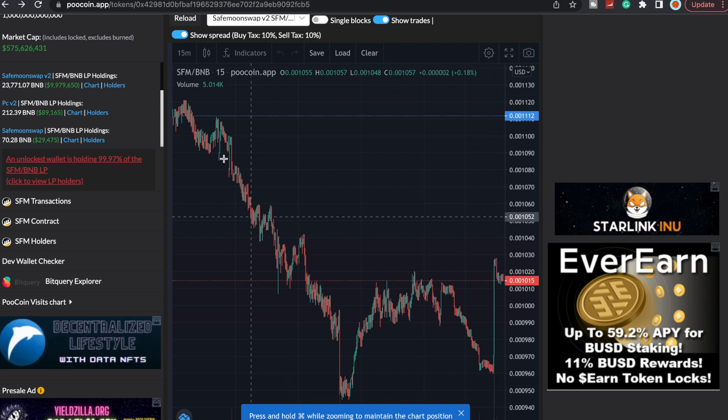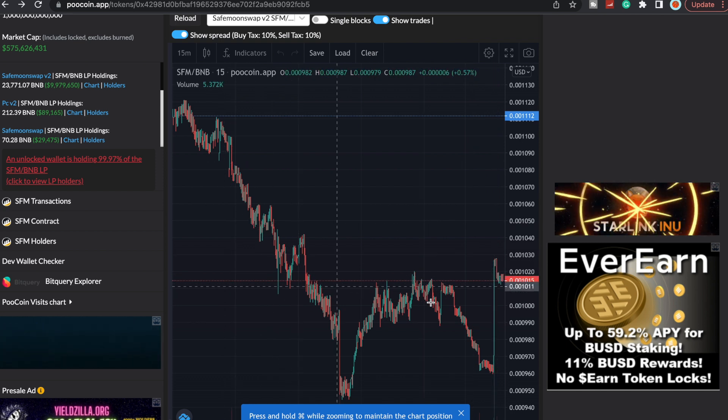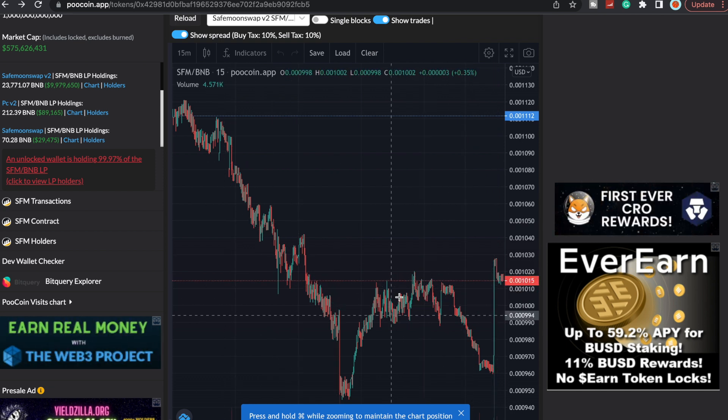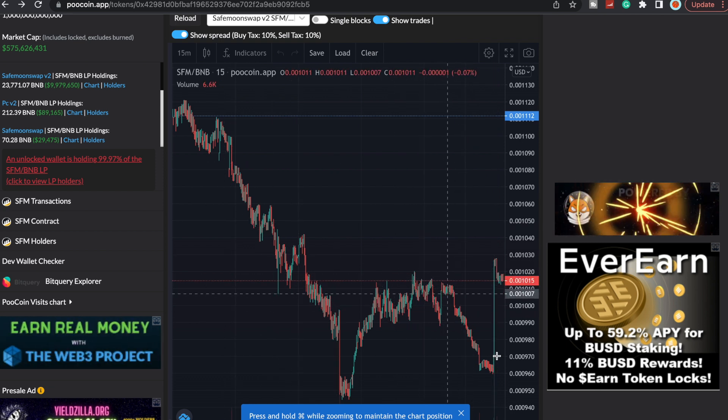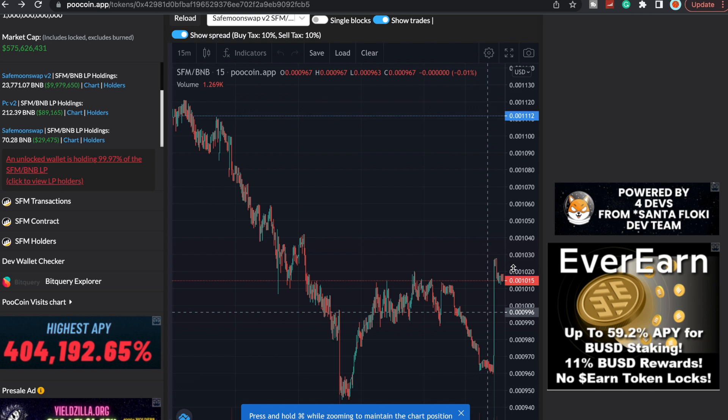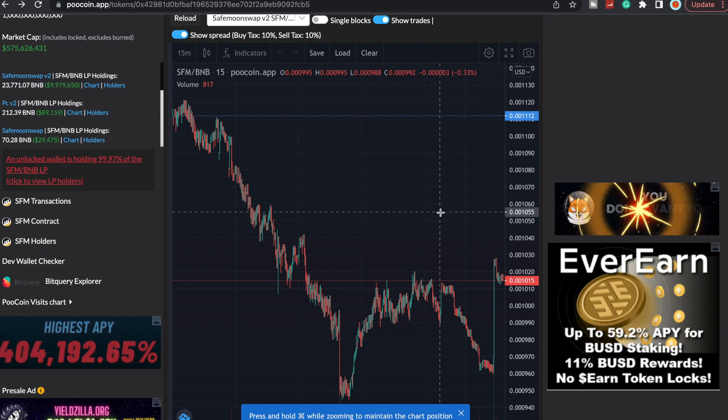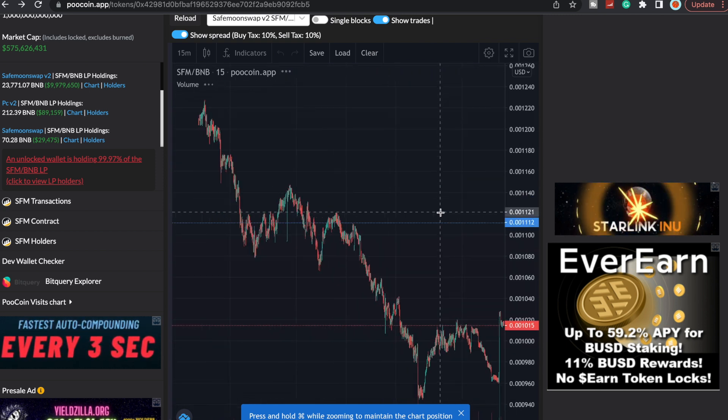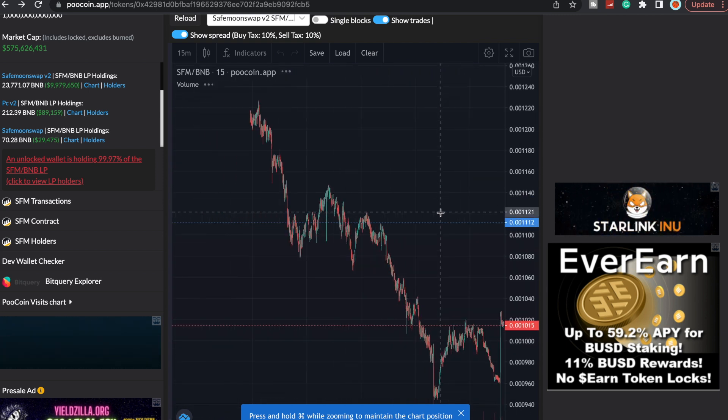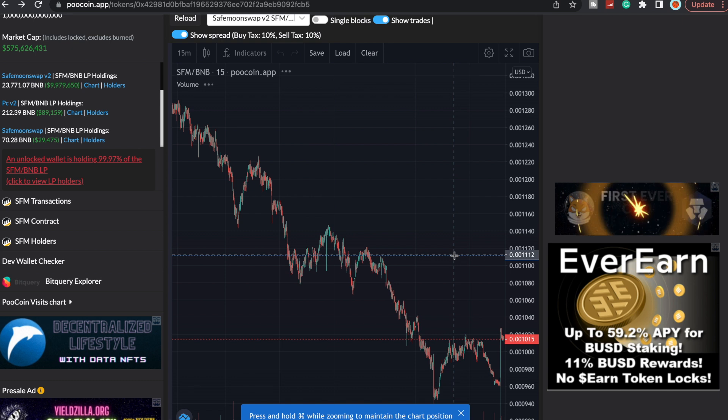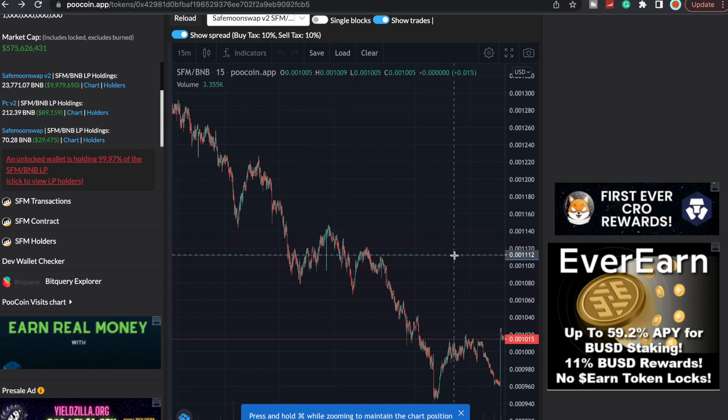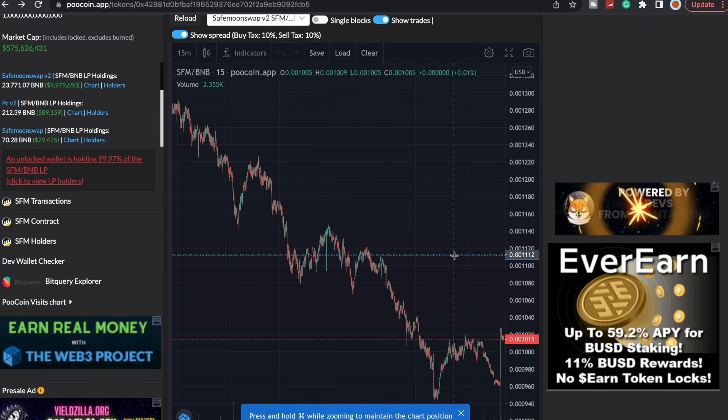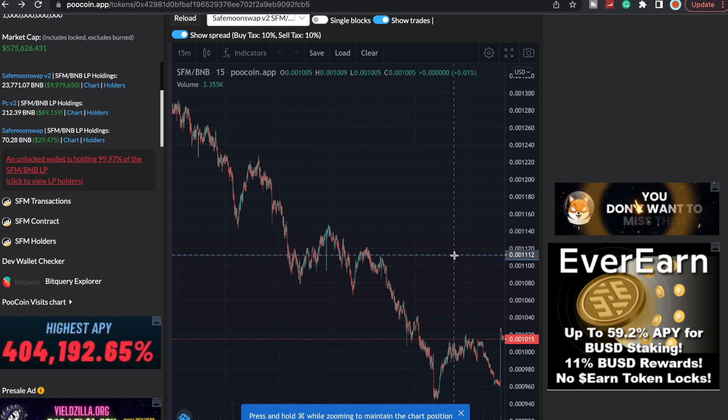We've been coming down, kind of consolidated, came back down. So not too much price action as of right now, but we are slowly but surely getting there and the SafeMoon Army...